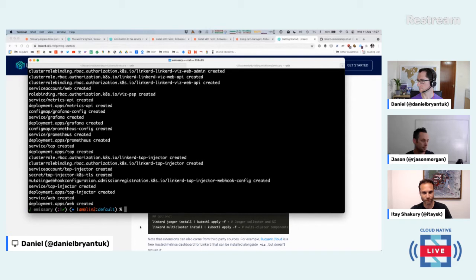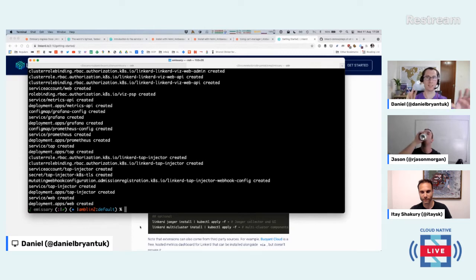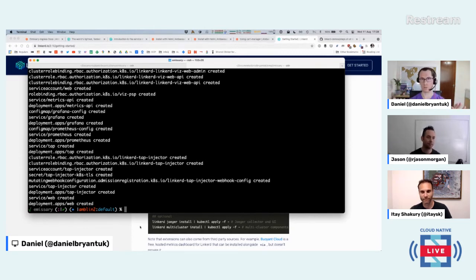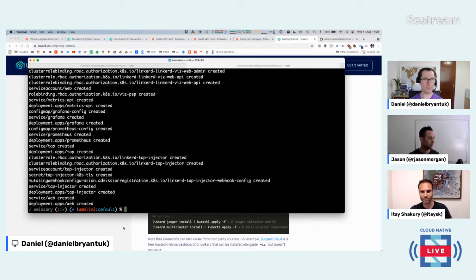Shameless plug — I did a podcast with Oliver from Buoyant, and my colleague Wes Rice from InfoQ did another podcast with William about the Rust proxy and why Buoyant chose Rust and how the libraries around it evolved. Check out the InfoQ podcast if you want to dive in deeper.